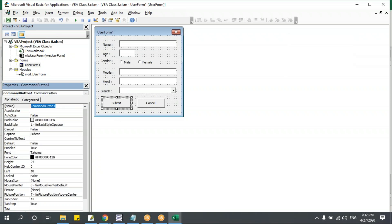Now if I click the button on the sheet, the form opens directly. If I cancel, it stays in the sheet. I can enter data, select a branch, click submit — it submits and closes, all within the sheet itself. Previously opening from the VBA editor would take you back to the editor on cancel — now it stays in the sheet.